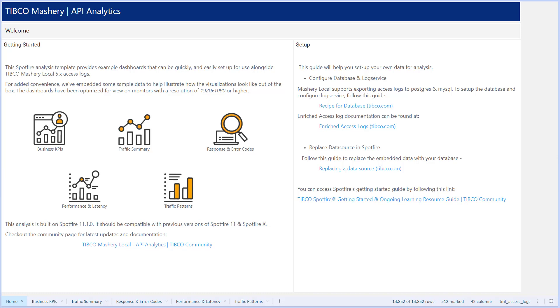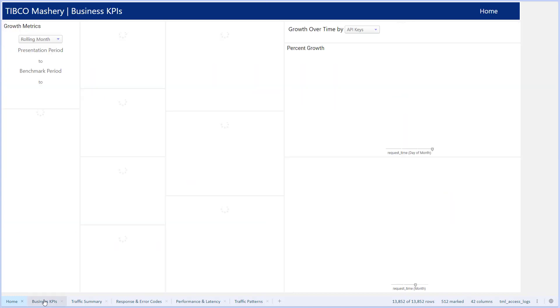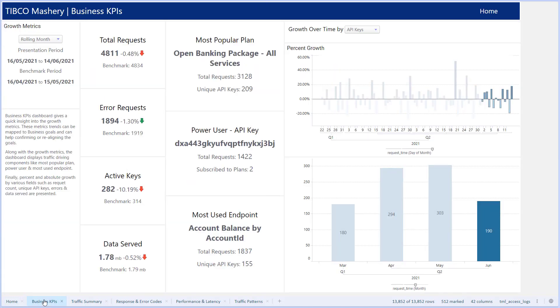API analytics are visualized in TIBCO Spotfire, giving insights and KPIs on fully customizable dashboards. Examples of business KPIs could be what is the most used plan or what key did the most API calls.